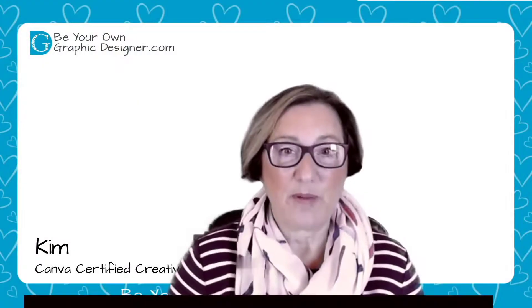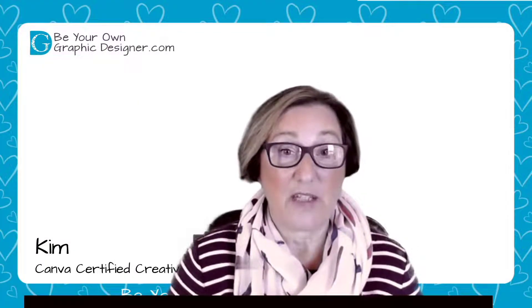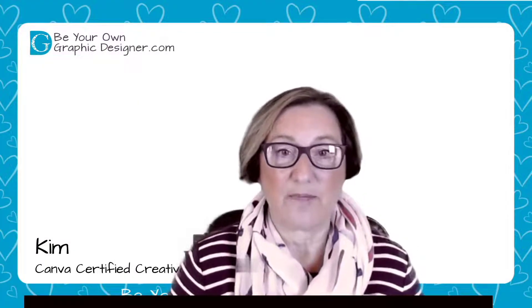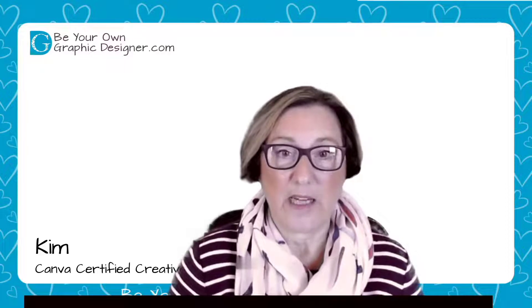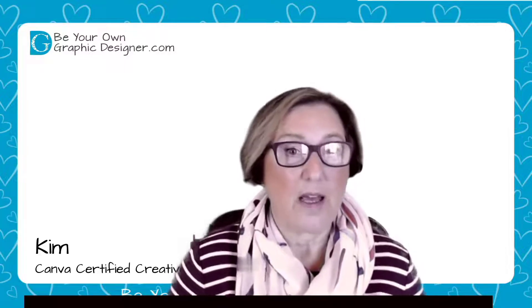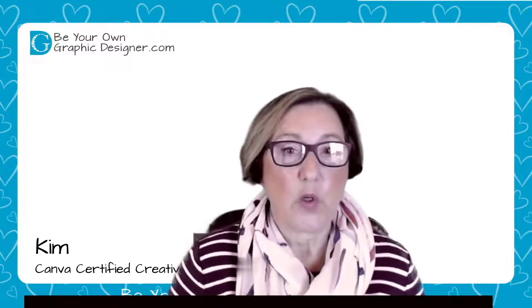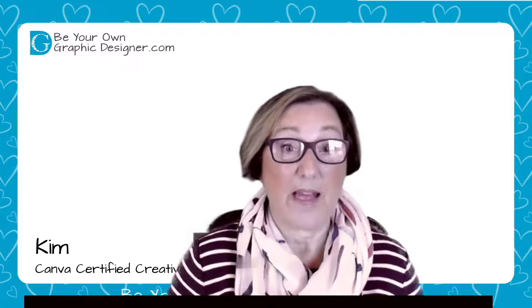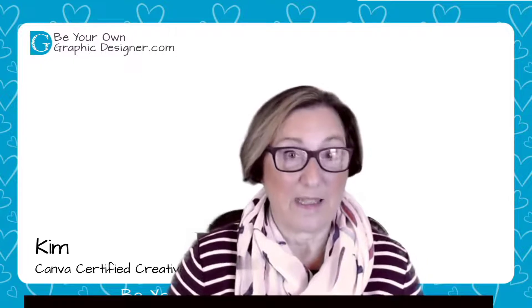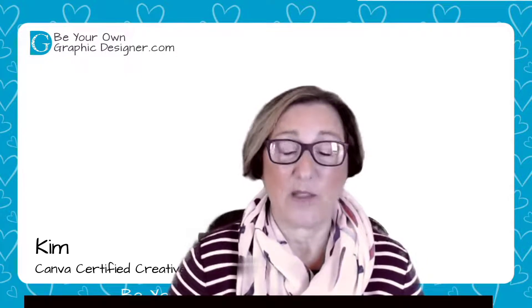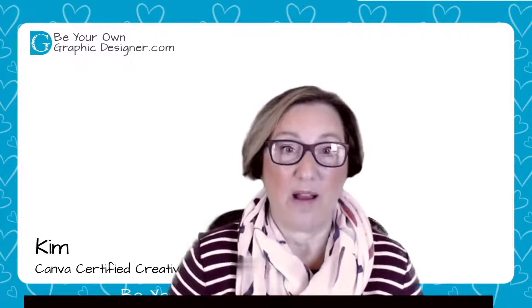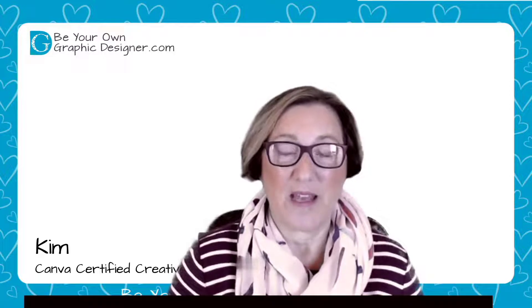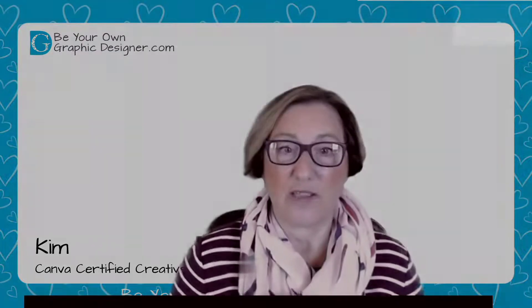Hi, I'm Kim from Be Your Own Graphic Designer and a Canva Certified Creative. Today's Canva Quick Tip is a pro feature called Magic Resize, and it really is magic. It's amazing. It's quite brilliant, and I'm going to show you how you use it. So let's pop across to Canva now and take a look.